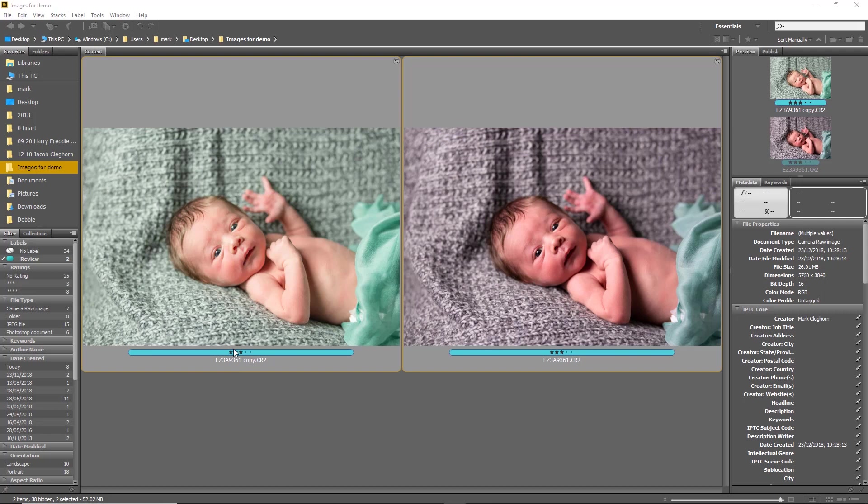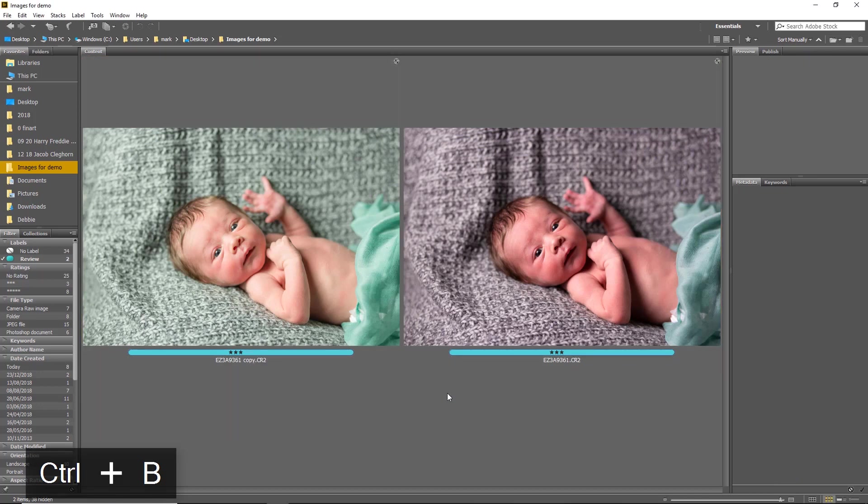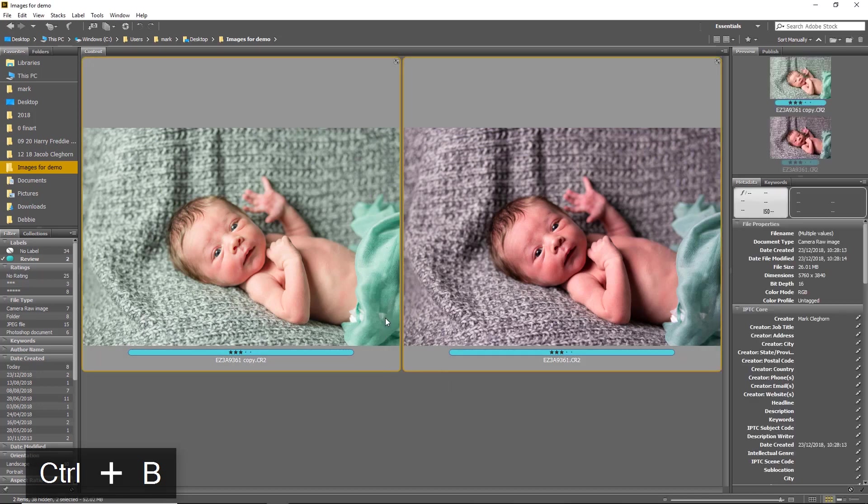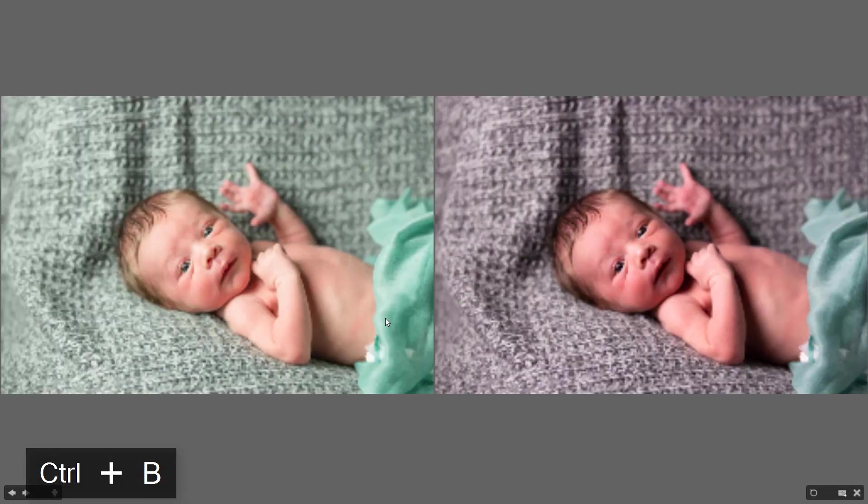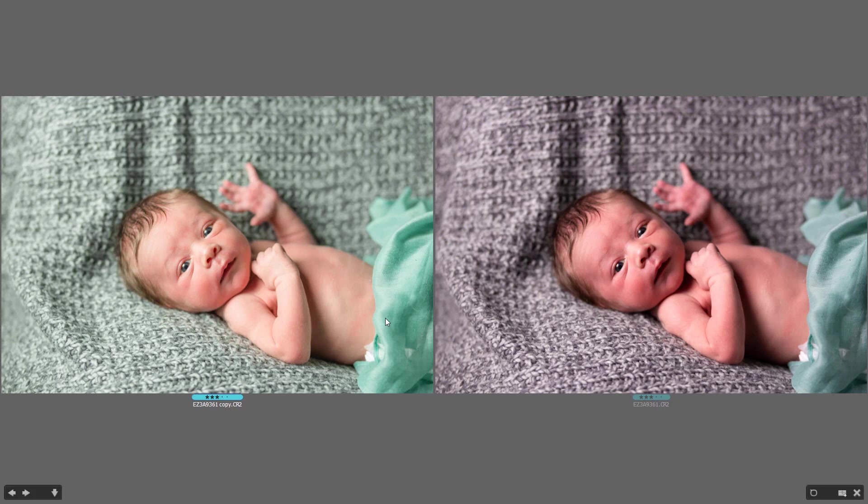We're back into Bridge. Let's just do a side-by-side comparison - these are both raw files, a duplicate of each other, and one has had a slight adjustment done to the other. You can straight away see that the image on the right hand side is now screaming red and the other image on the left hand side is screaming green.